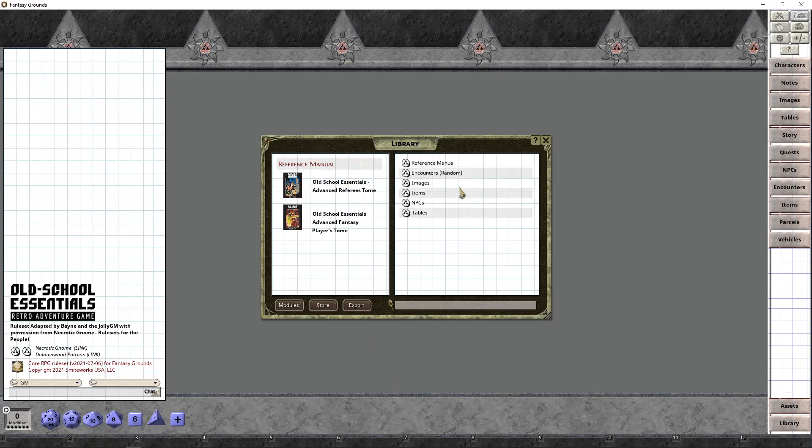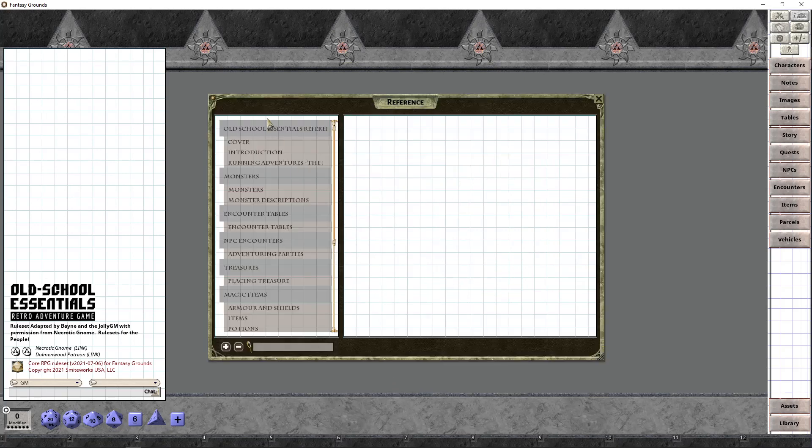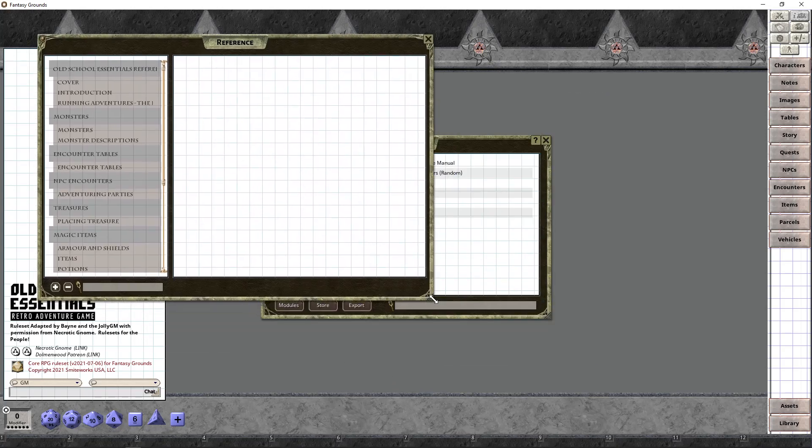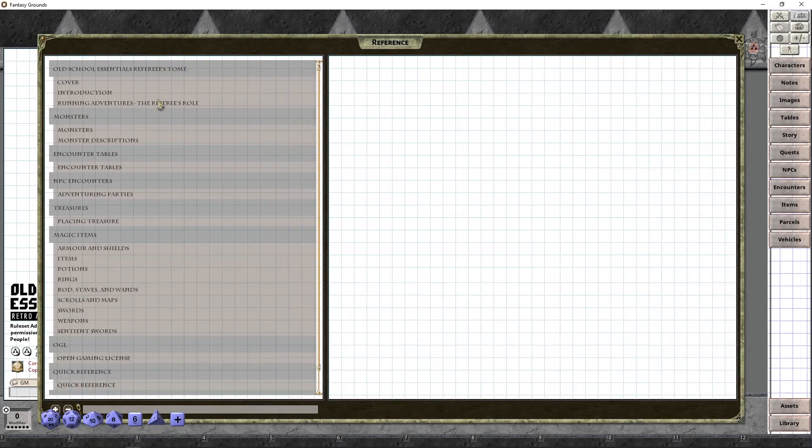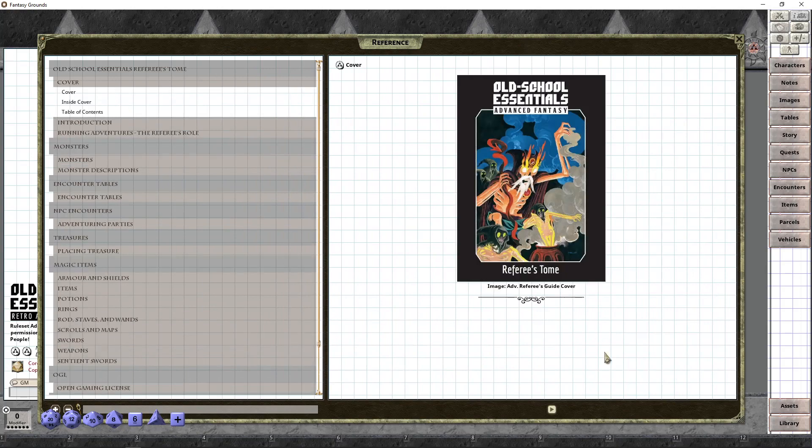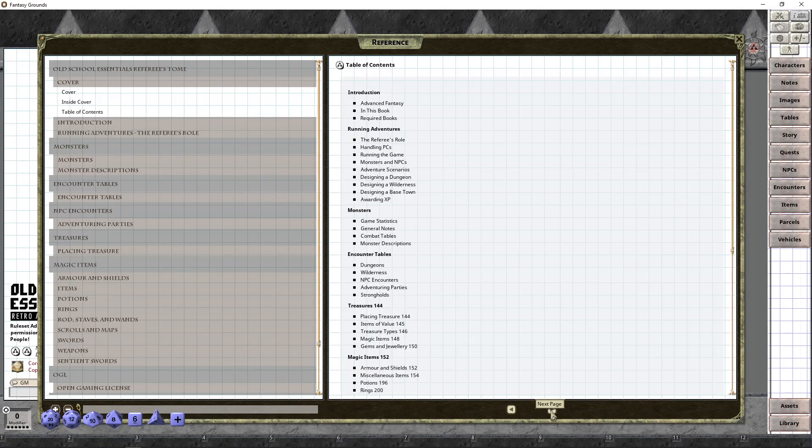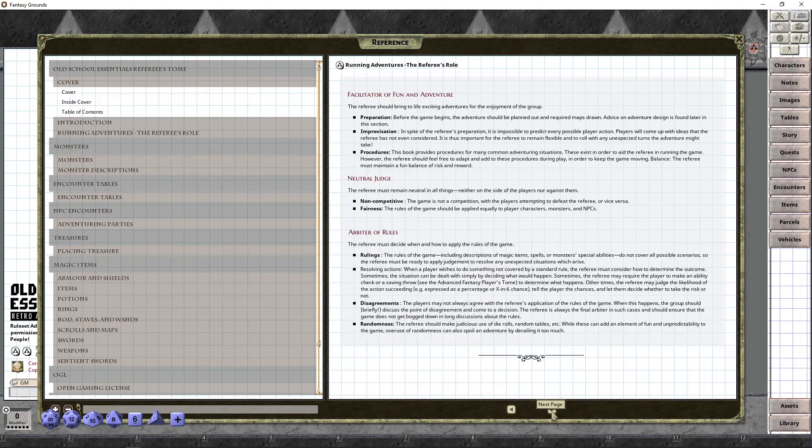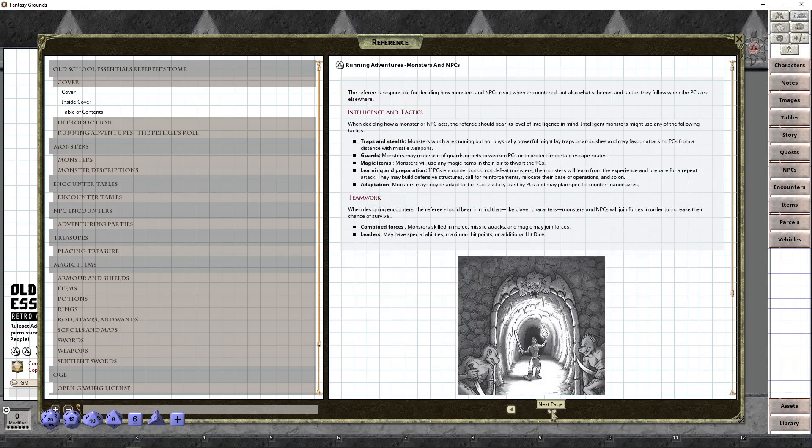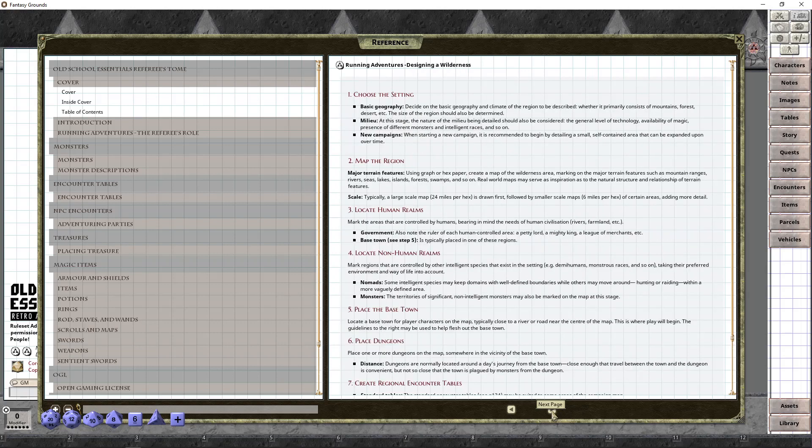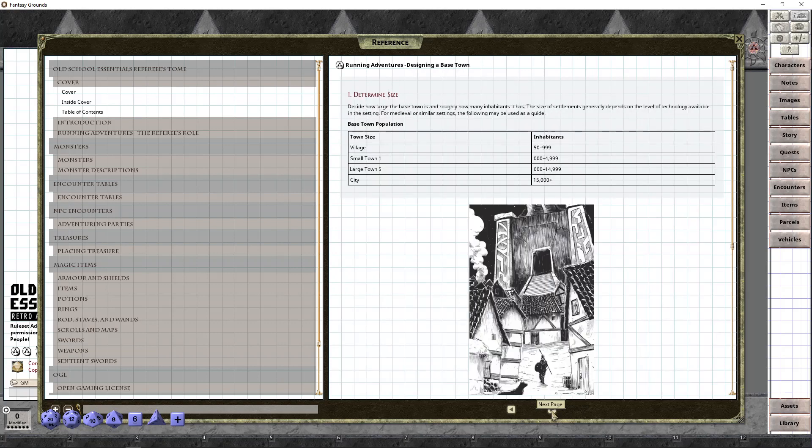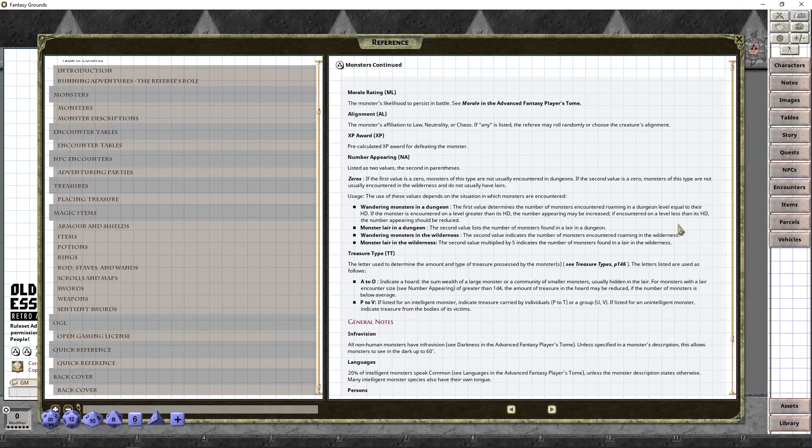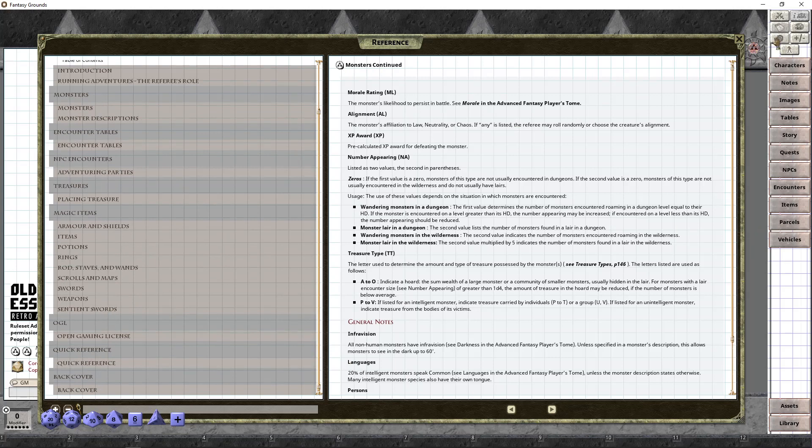I even have some basic modules in here that I developed for the store that once you get more advanced into Fantasy Grounds, we could tell you how to pull those into your Old School Essentials rule set and play some of the original basic modules. But for now, we're going to load the advanced player's tome and we're going to load the referee's tome. And you can see the book opens when you do that. Now they're both in the game. So now if I want to read the book, I can just open the reference manual here and there's the cover and I can just go through the book.